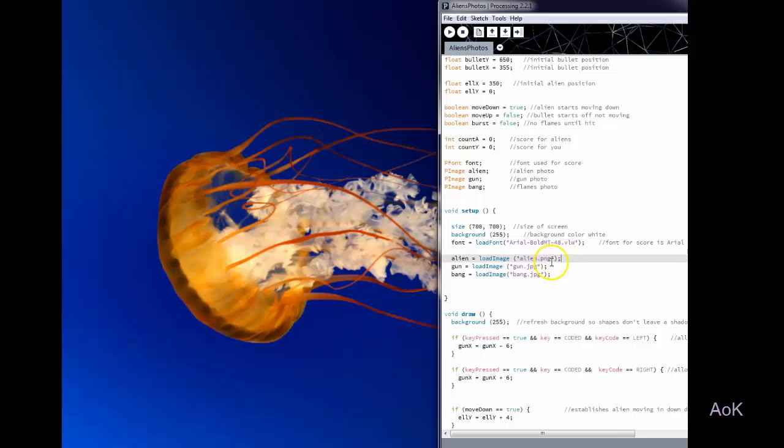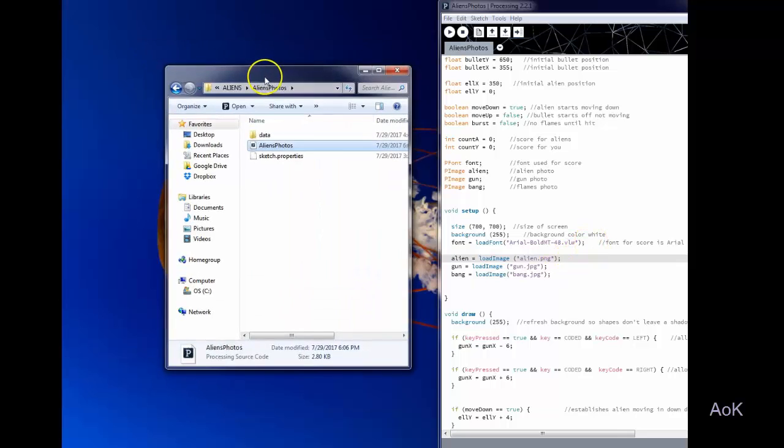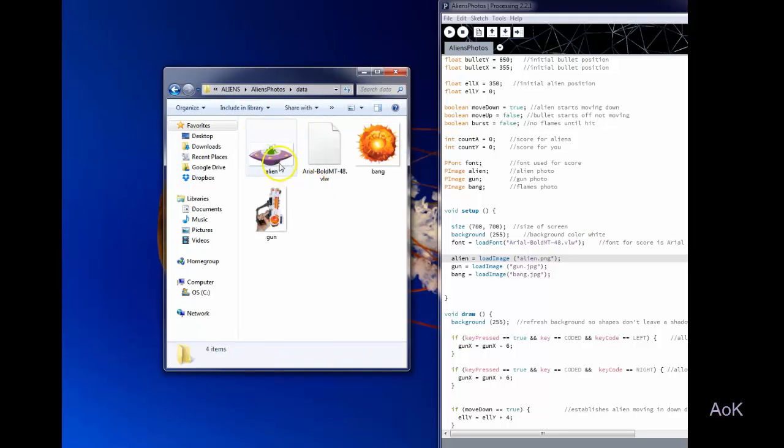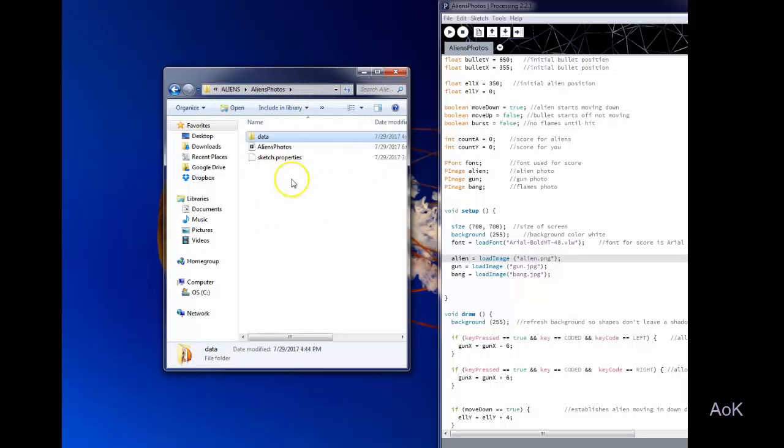This picture file is going to have to be in that same data folder where your text file was. So what I did is I just found some pictures online of alien and a laser gun and an explosion and I simply added those pictures into my data folder right there.